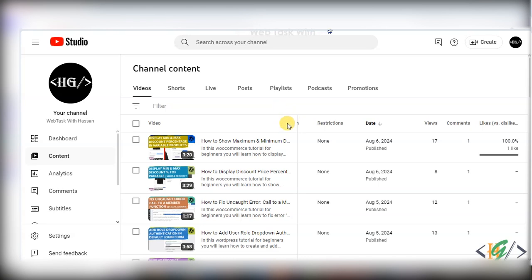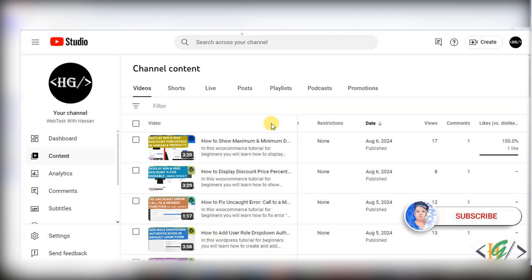Bismillahirrahmanirrahim. Asalaamu Alaikum, my name is Asan and today we are going to edit or trim YouTube live stream video. Before starting work, please subscribe our channel. Thank you. Now back to our work.